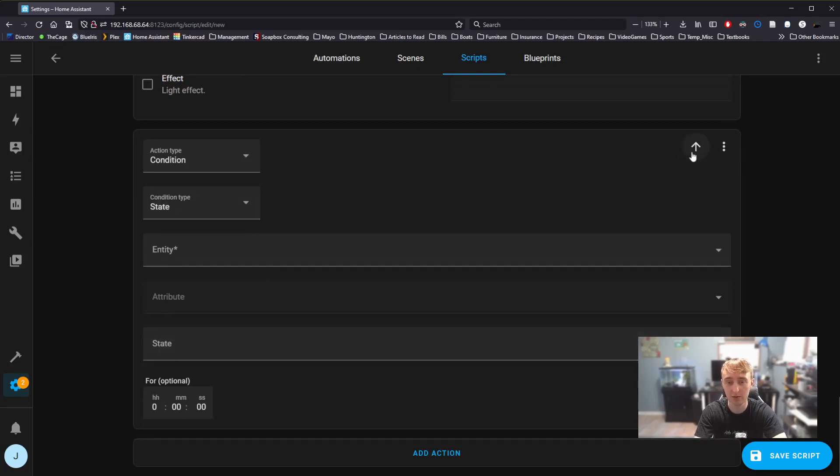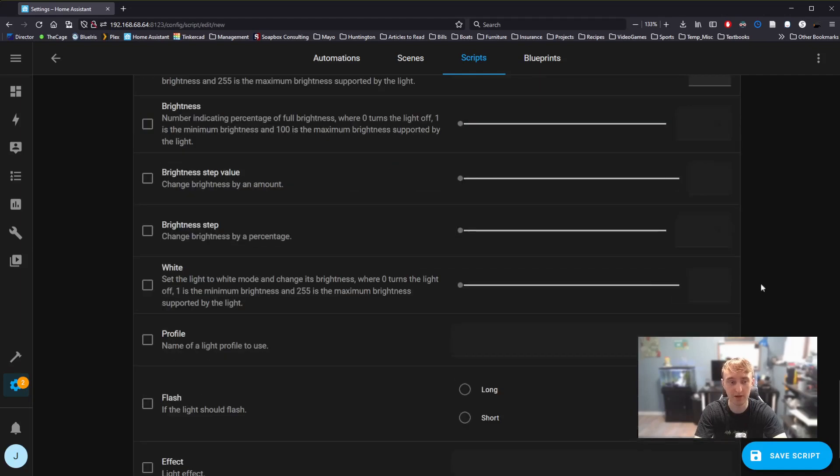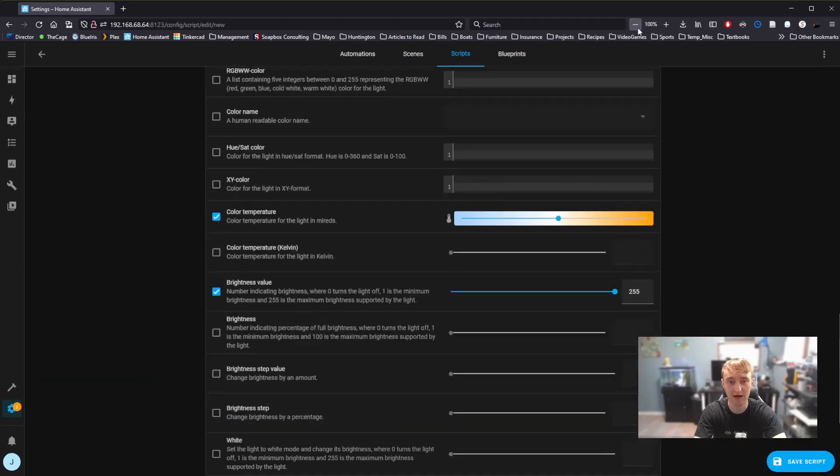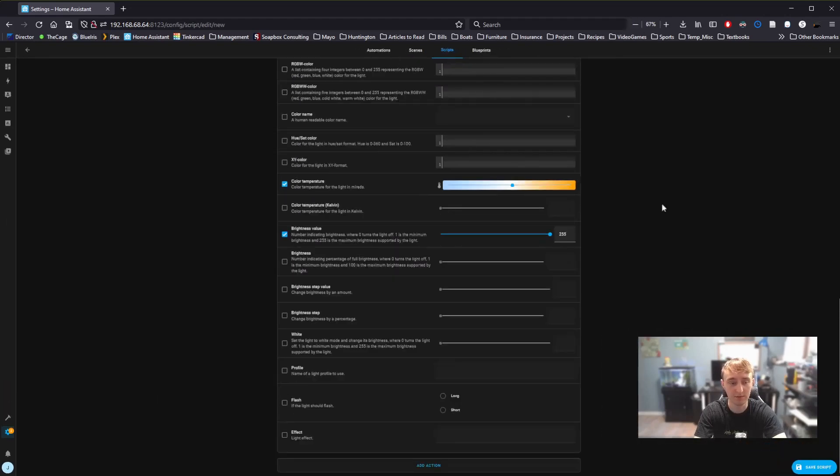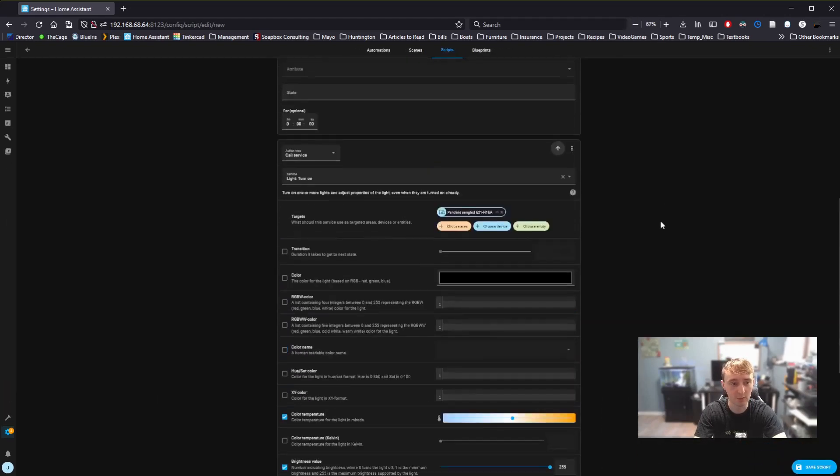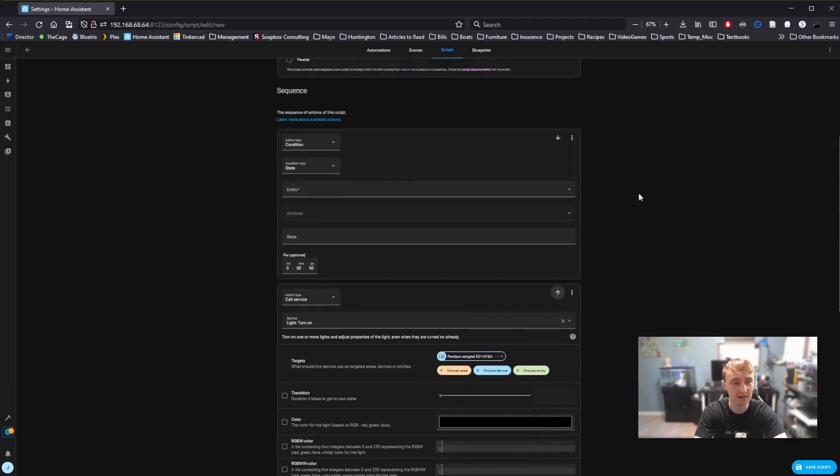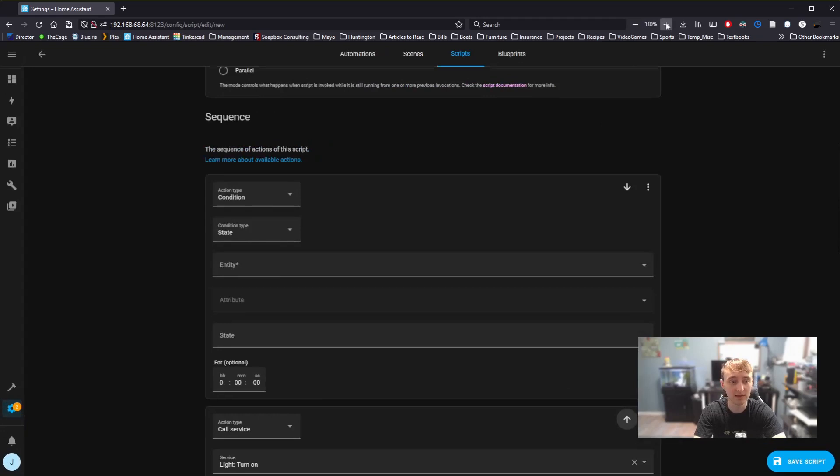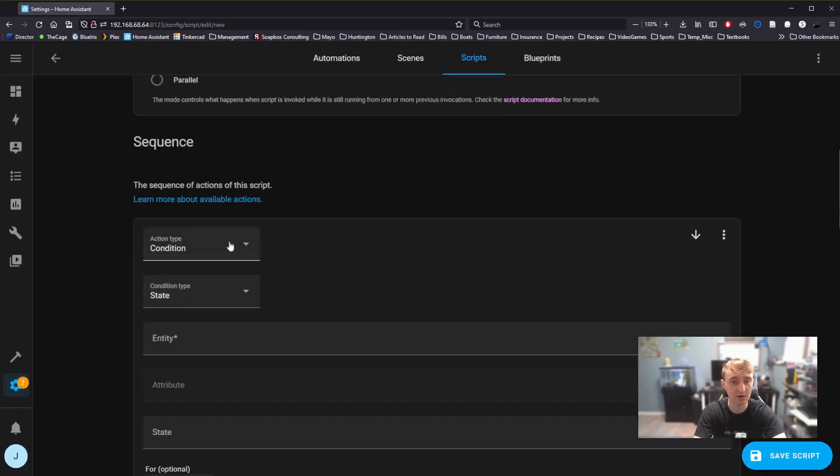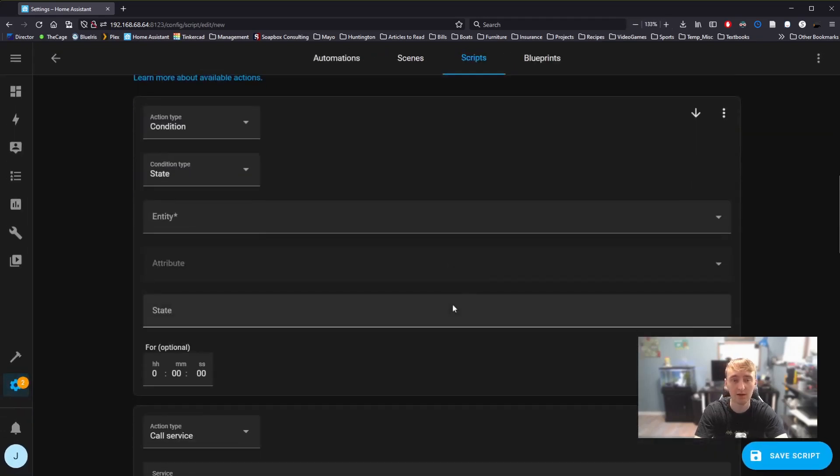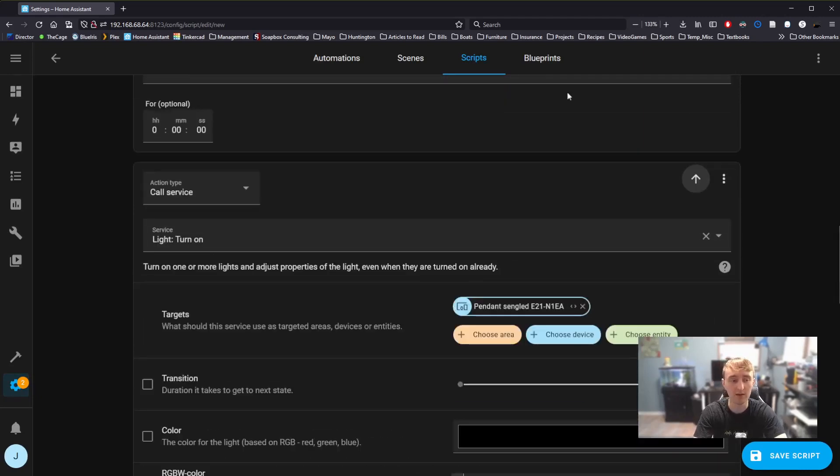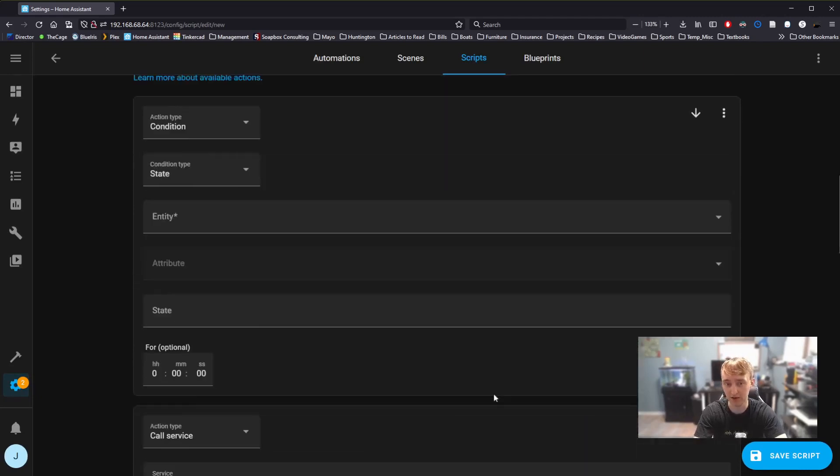To do that, we can simply reorder them by selecting this move up button, which jumps everything around. If we zoom out, we can now see that our condition card is above the call service card. So whatever we set this condition card to, the script will check, is that condition true? If it is true, then keep running. If it isn't true, stop.